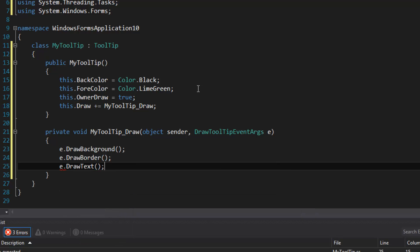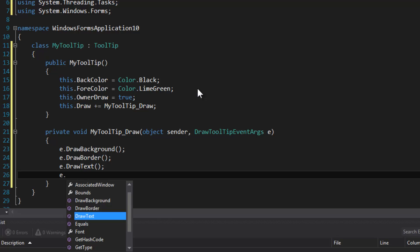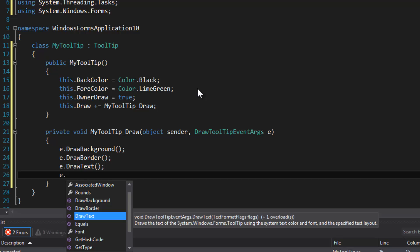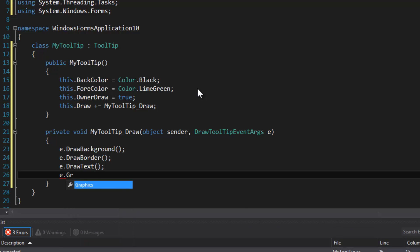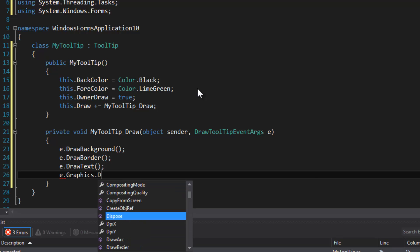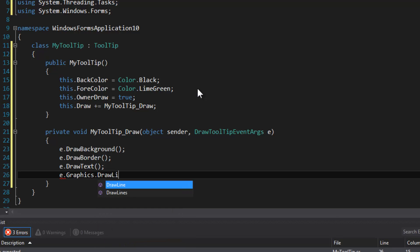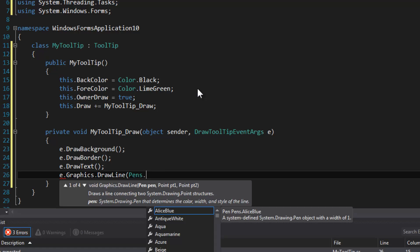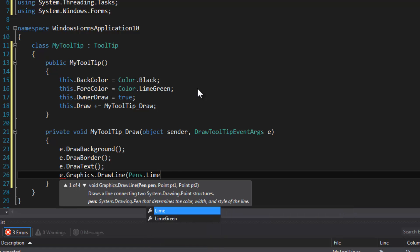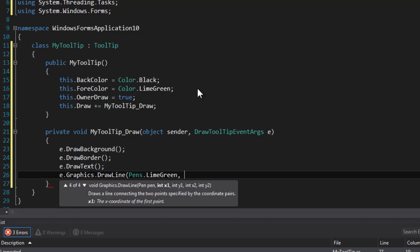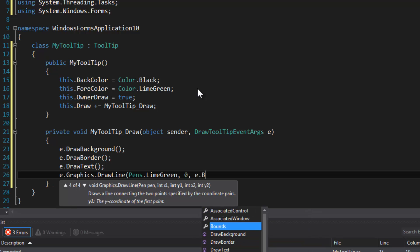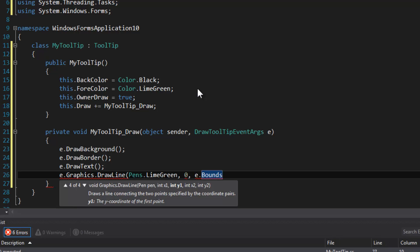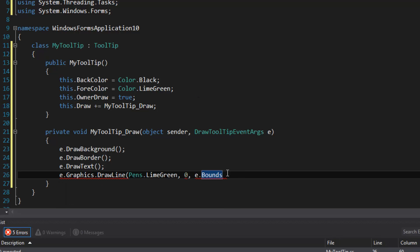That will draw the text using the fore color property. And you may want to draw an underline or something, so we can use the graphics object to do that. I'm going to draw a lime green underline, and we're going to use the bounds object to get the rectangle. It's just going to allow us to get the size of the tooltip.